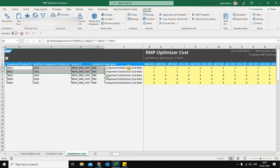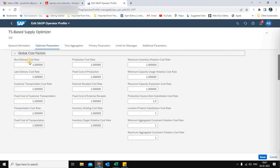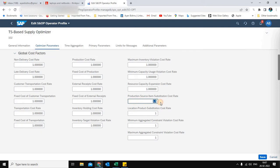This substitution cost is maintained in addition to other standard costs for the optimizer, like inventory holding cost, transportation cost, and production cost. Since I have already maintained this cost, I need to ensure the supply optimizer parameters are modeled accordingly. In the optimizer settings, the Production Source Item Substitution Cost Rate gets a default weightage of one, but here I have given it a weightage of 1.5 to model it specific to a client requirement.